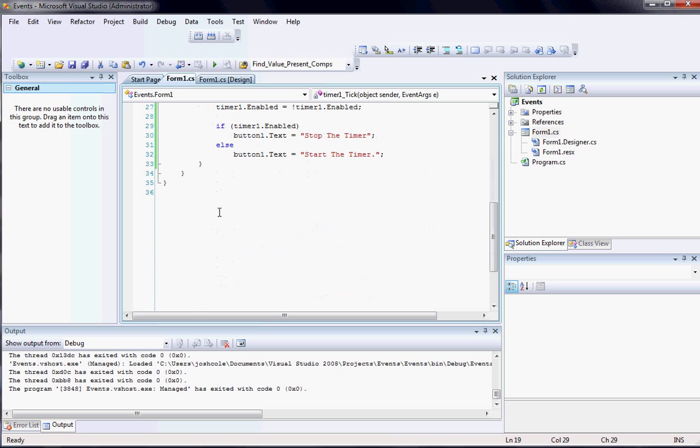And that is really all there is to basic events in C Sharp.